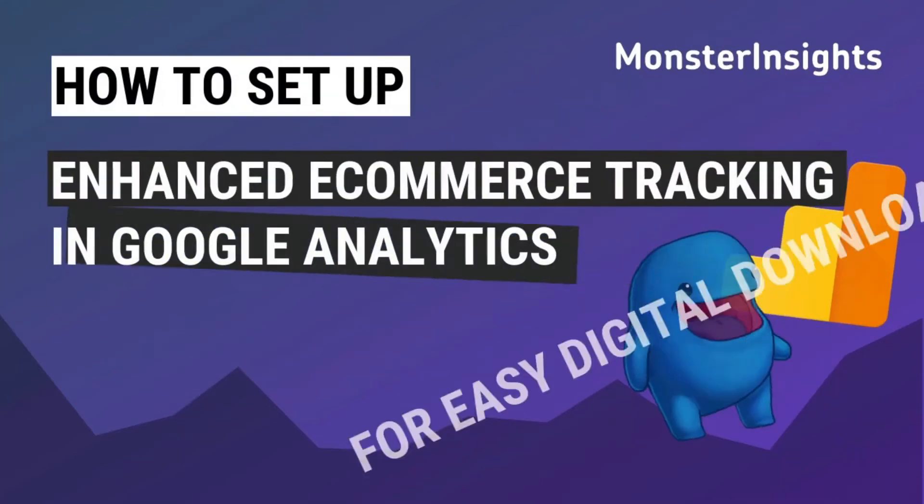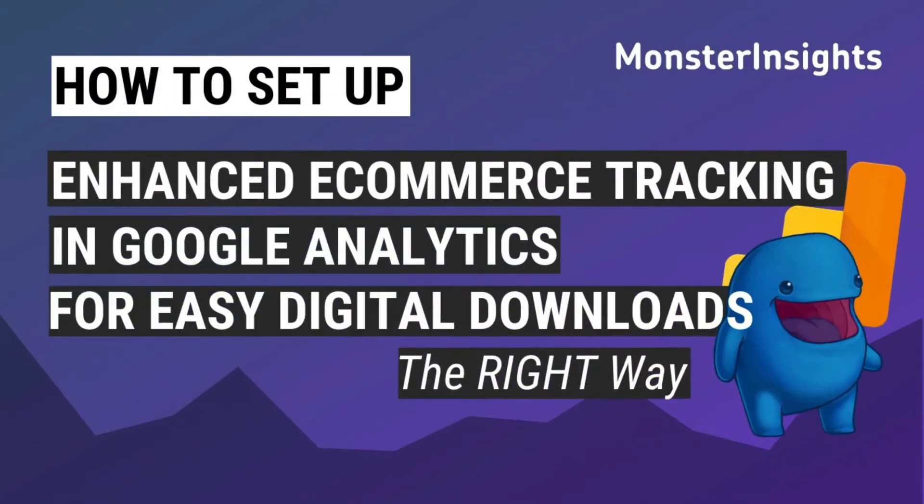Hello and welcome to Monster Insights. Today we'll be showing you how to set up enhanced e-commerce tracking in Google Analytics for easy digital downloads.